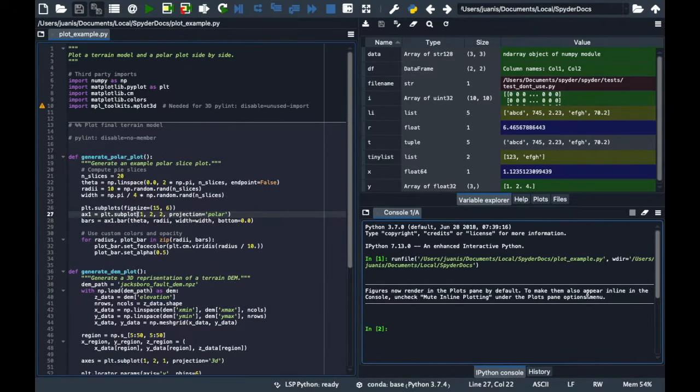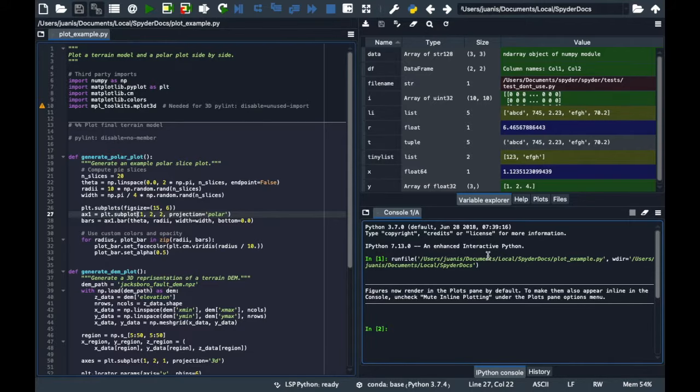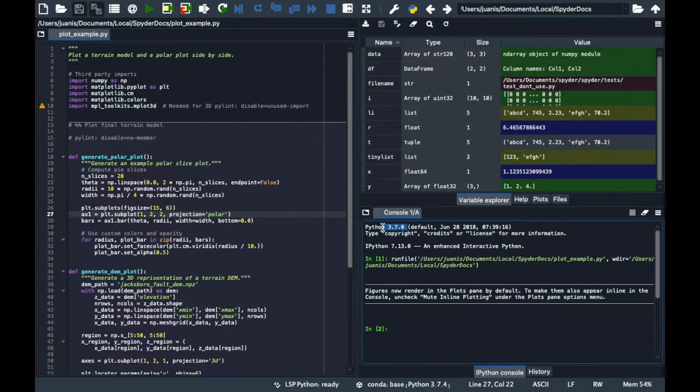Bottom right is the IPython console, which you can use both interactively and to run your code in the editor. It shows you which version of Python you are using.